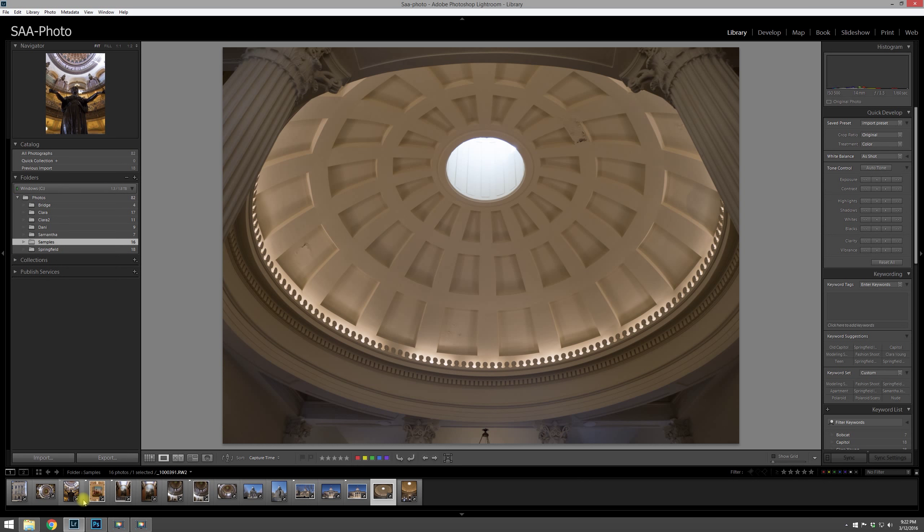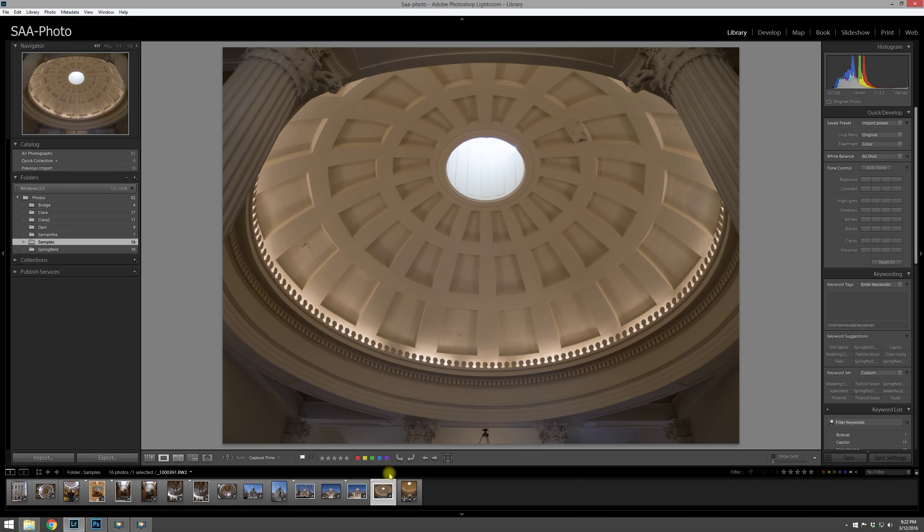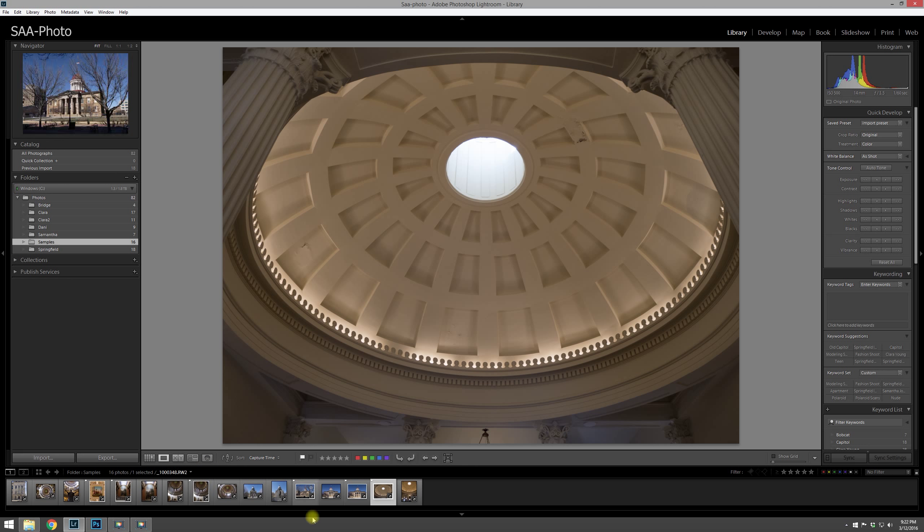So as you're doing this and you're making your selections, basically this is just the first step in narrowing it down to what images that I might work on.